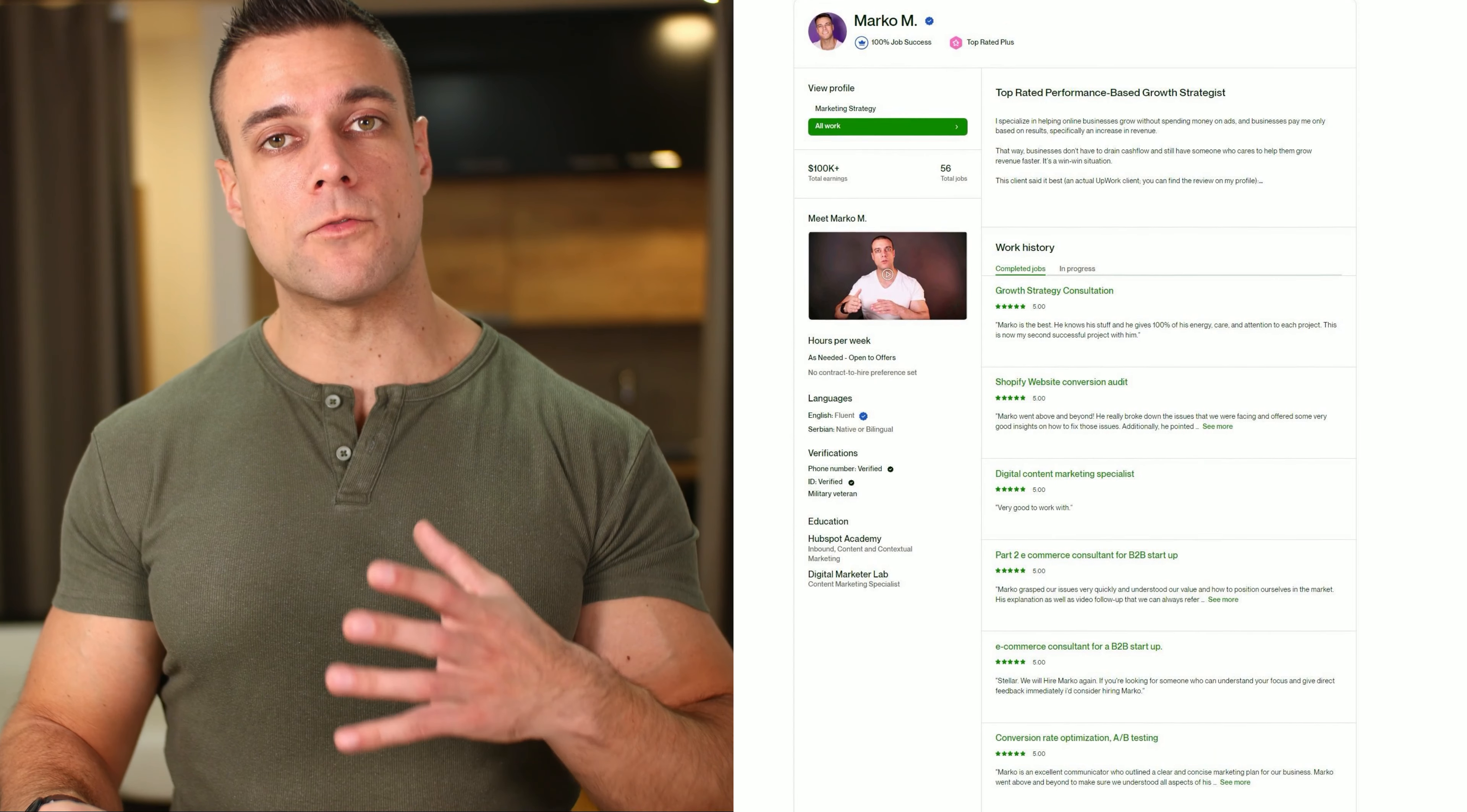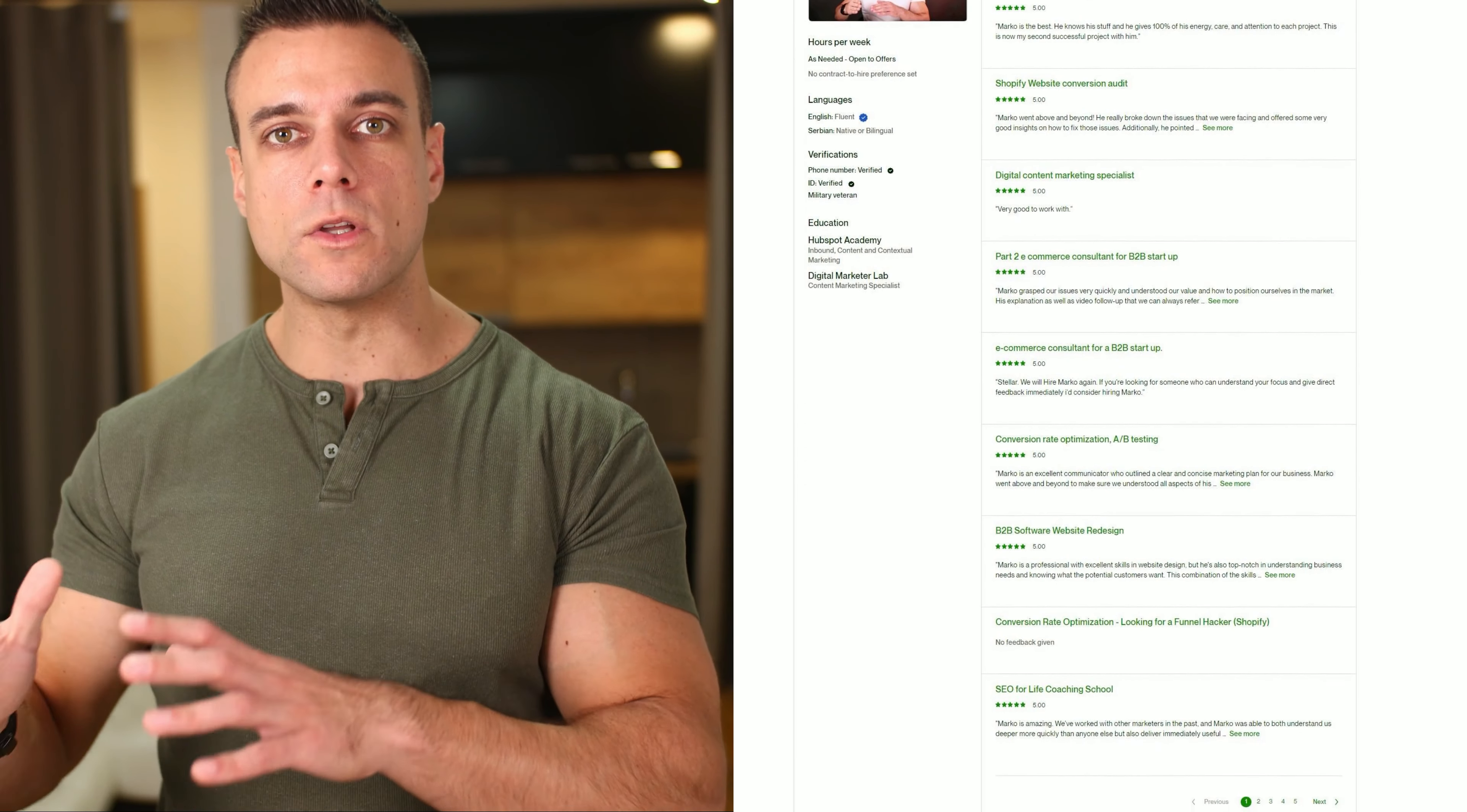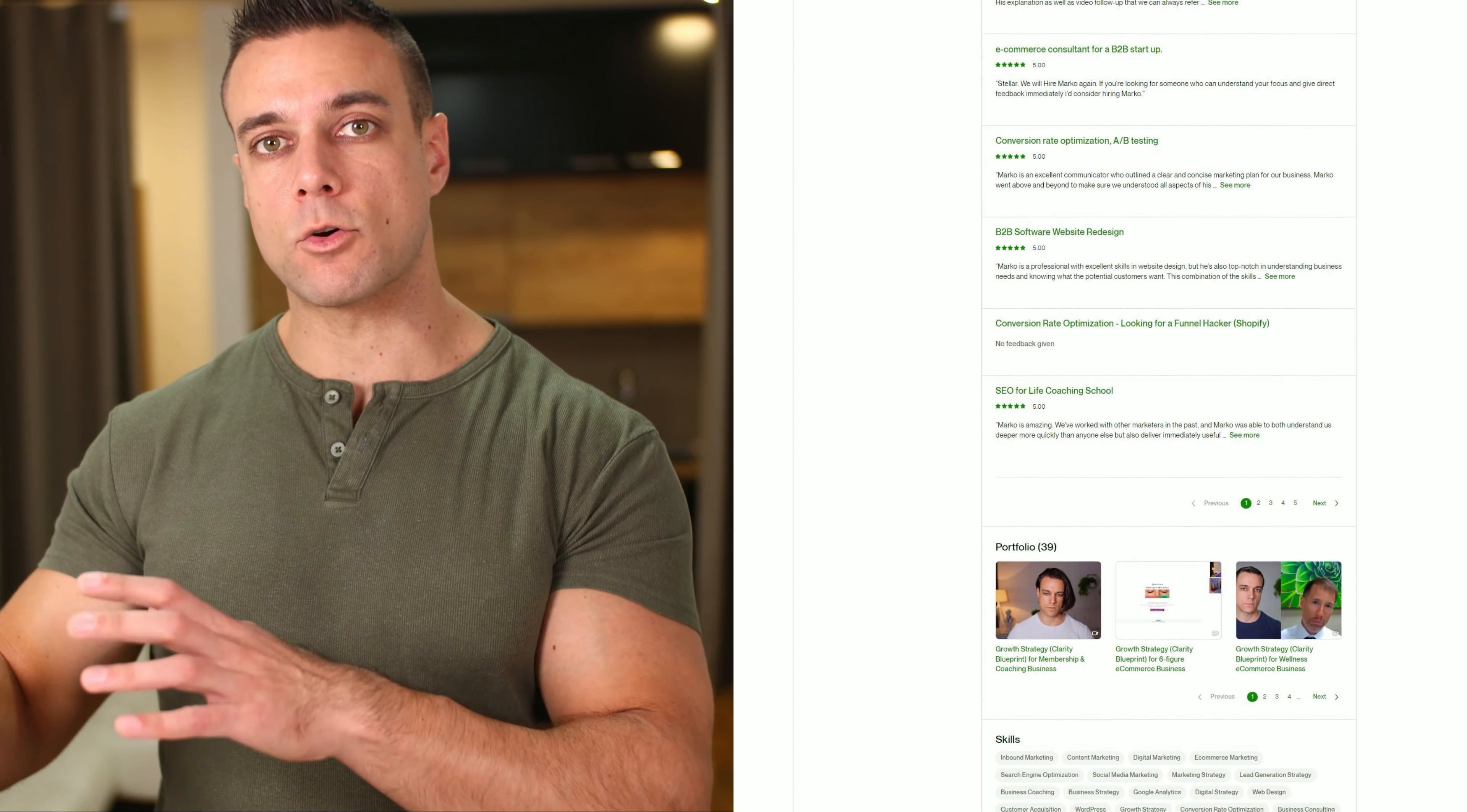I'm Marco and for the past seven years I have been working as a growth strategist. The last two years I have worked only based on performance, meaning businesses pay me only as they increase revenue. So I will share insights that can help you increase revenue and save time as you are growing your business.